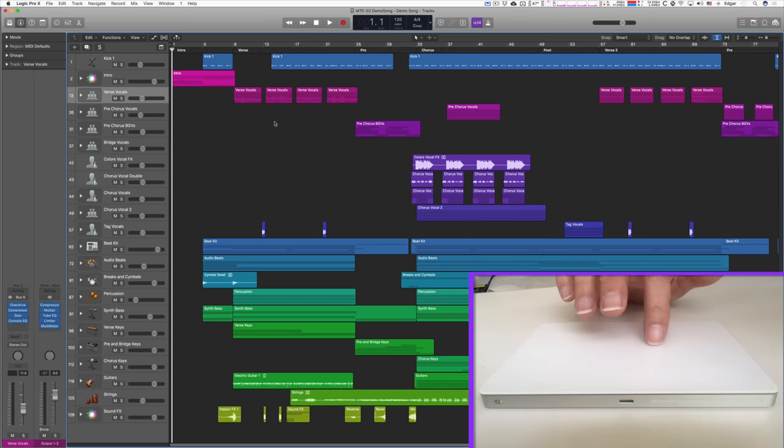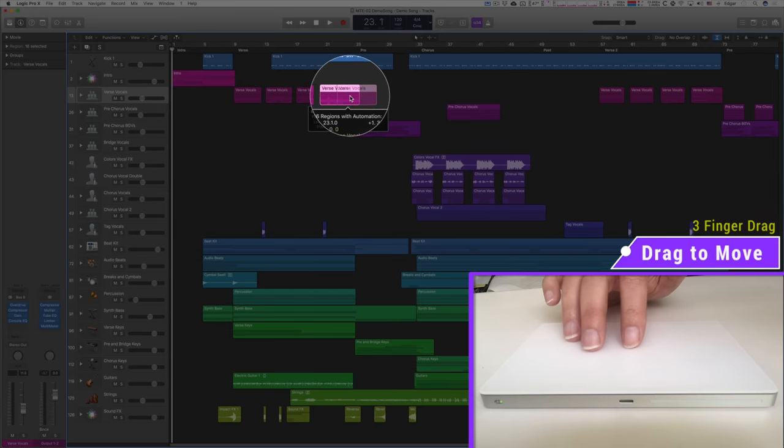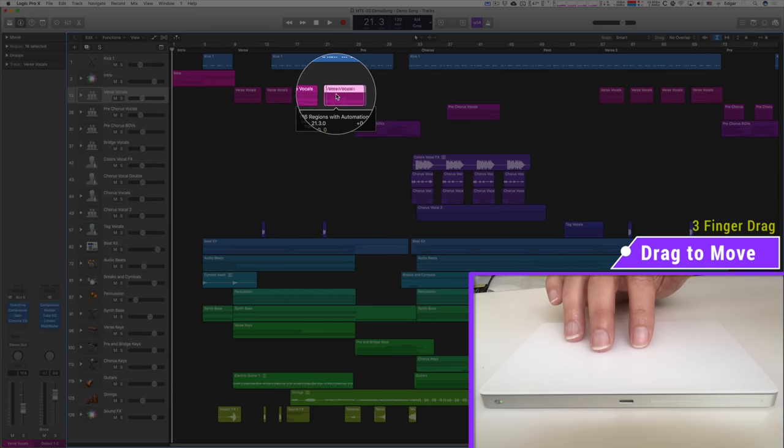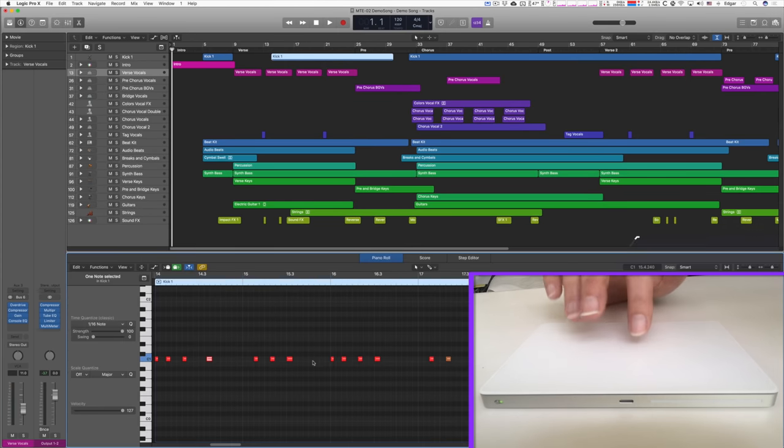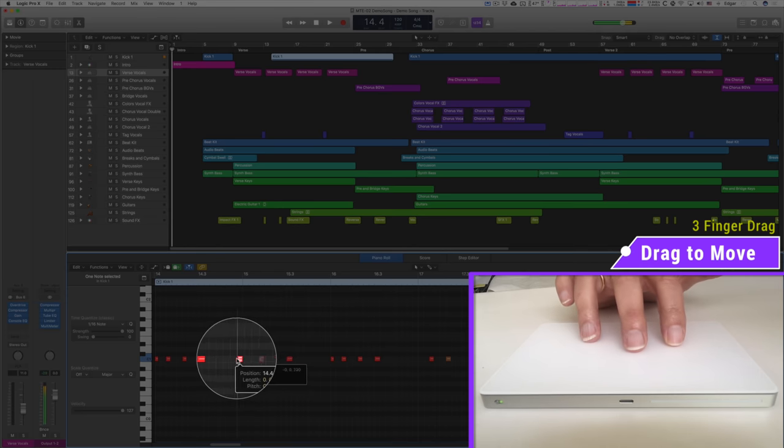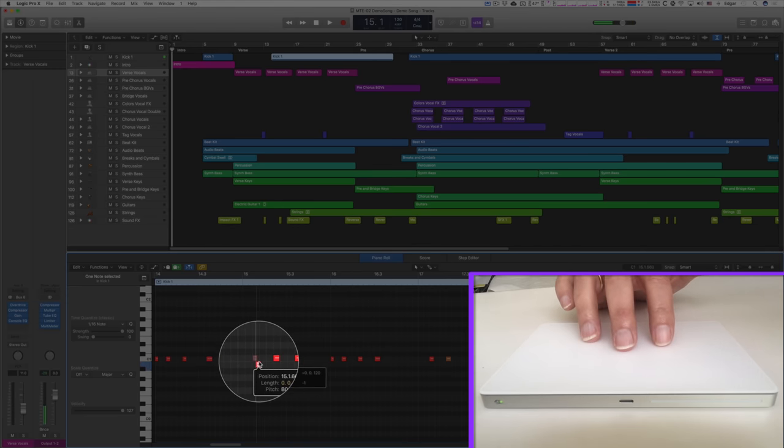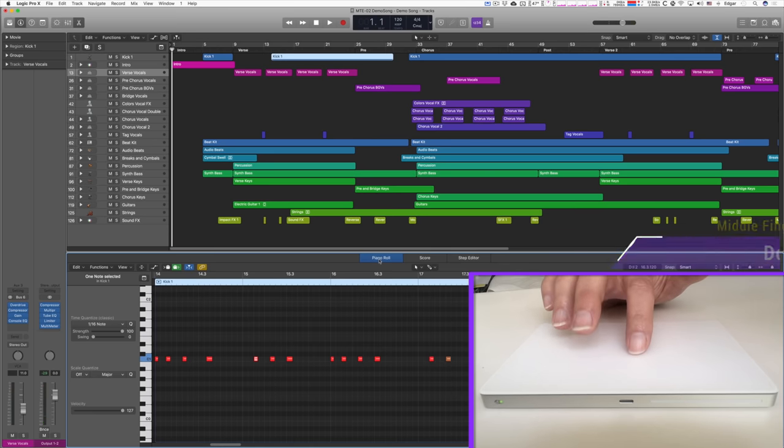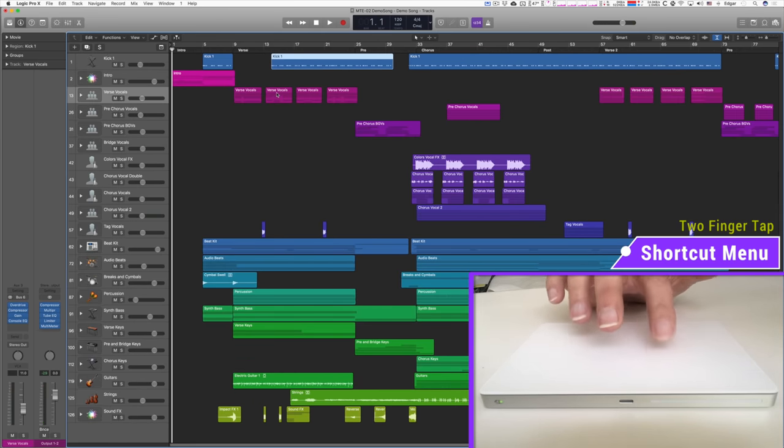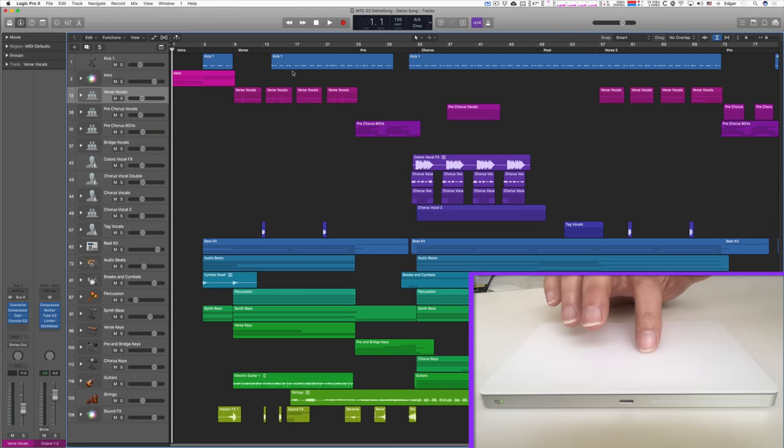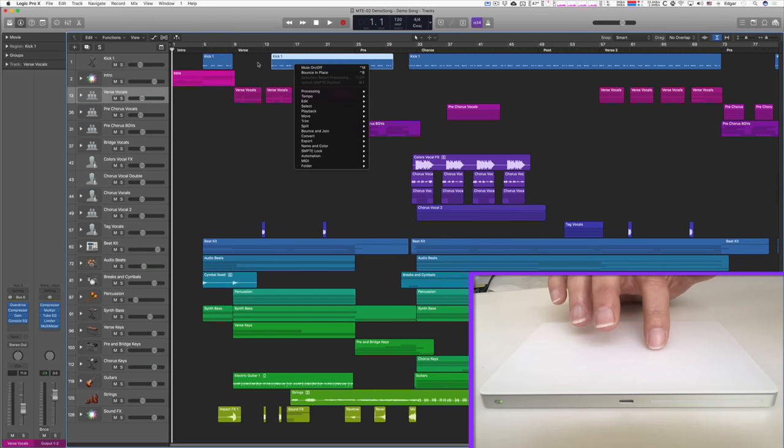Sliding with the three fingers on an object, like the region, will move that region, or a midi event, or automation control, etc. Tapping with two fingers, like the right click, lets me open the shortcut menu on that location.